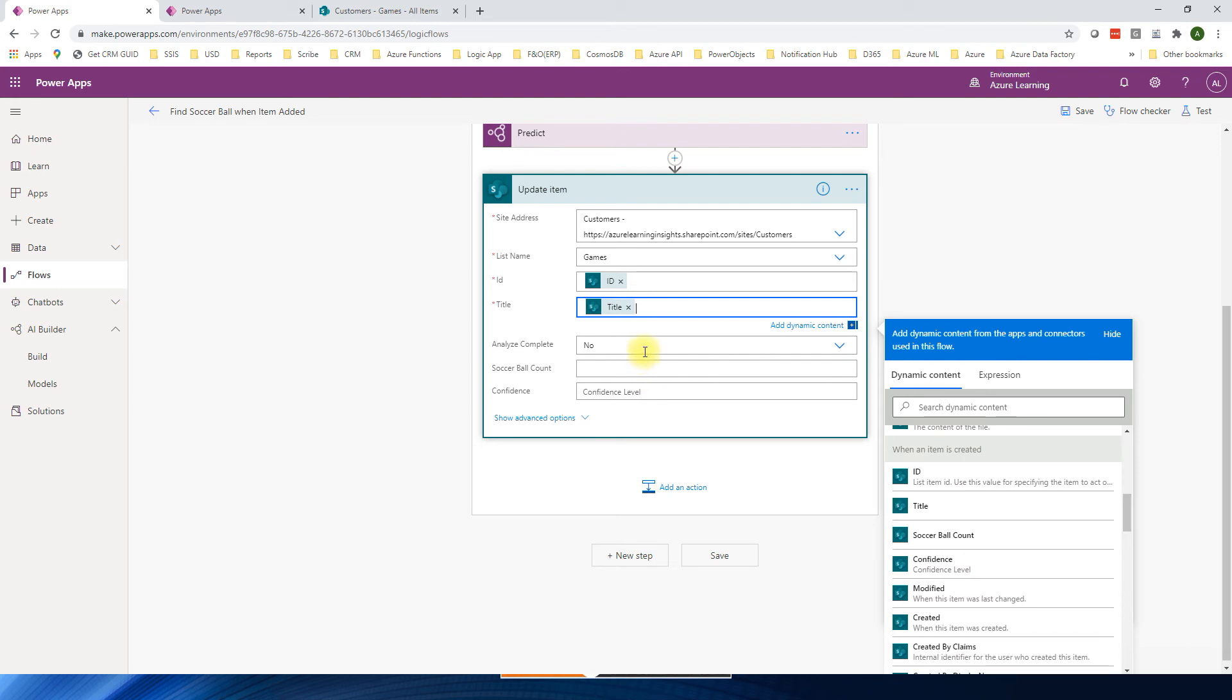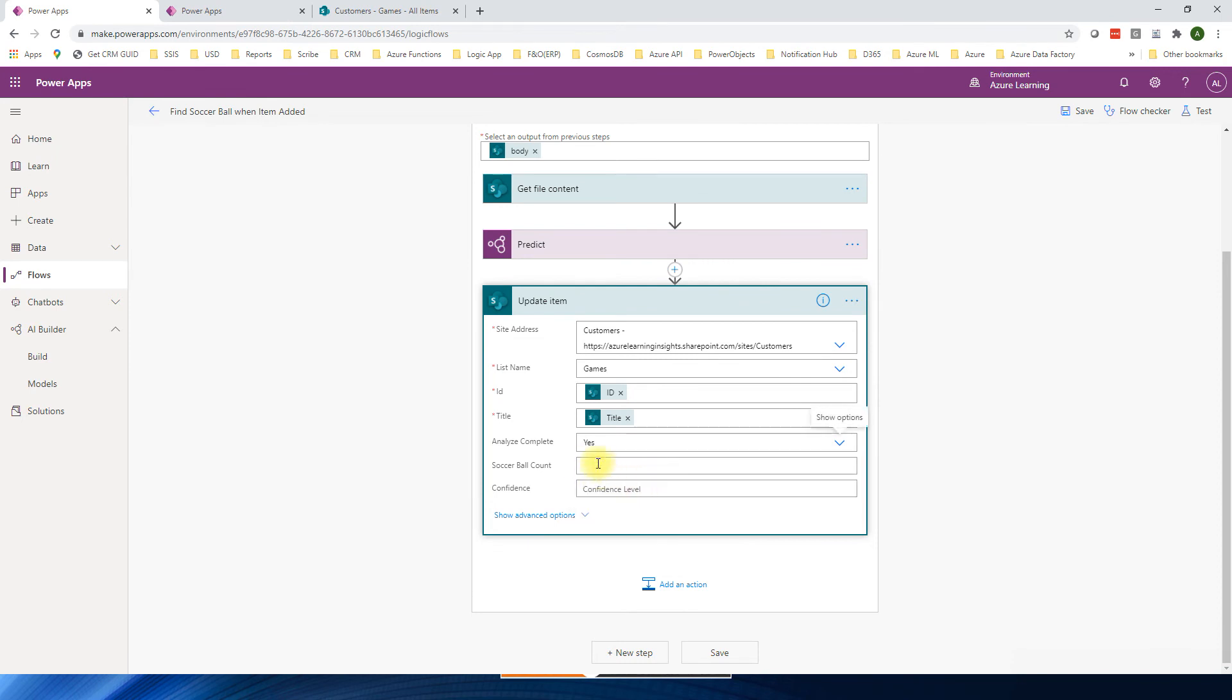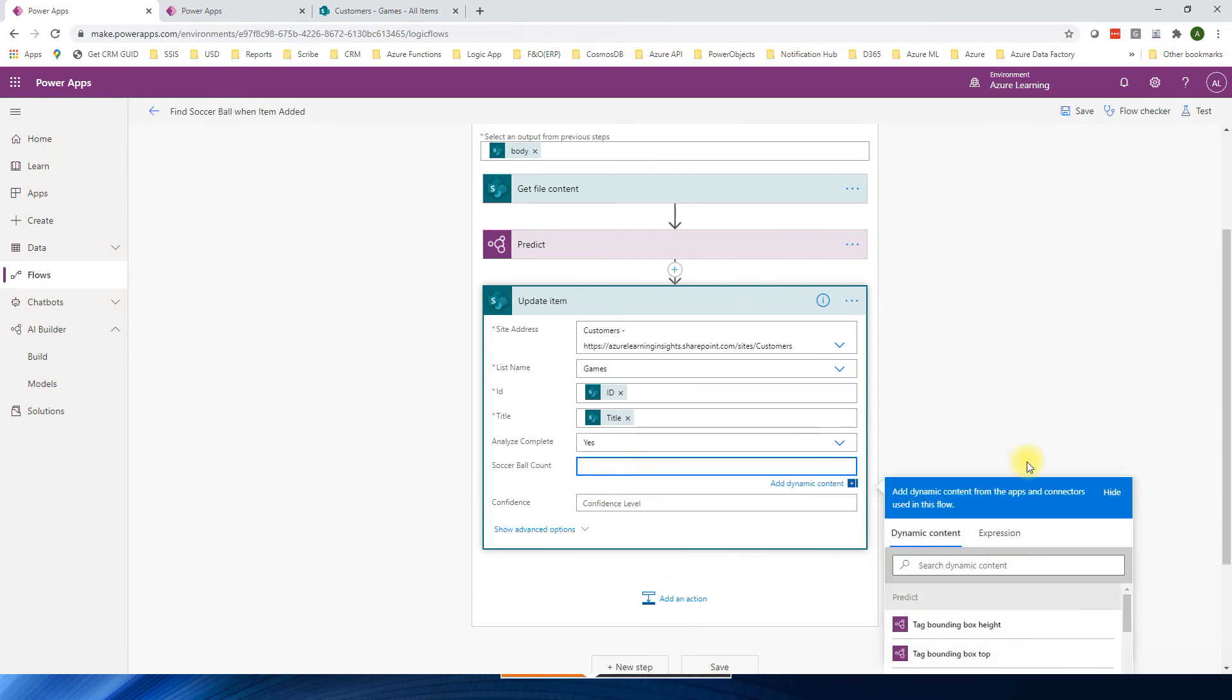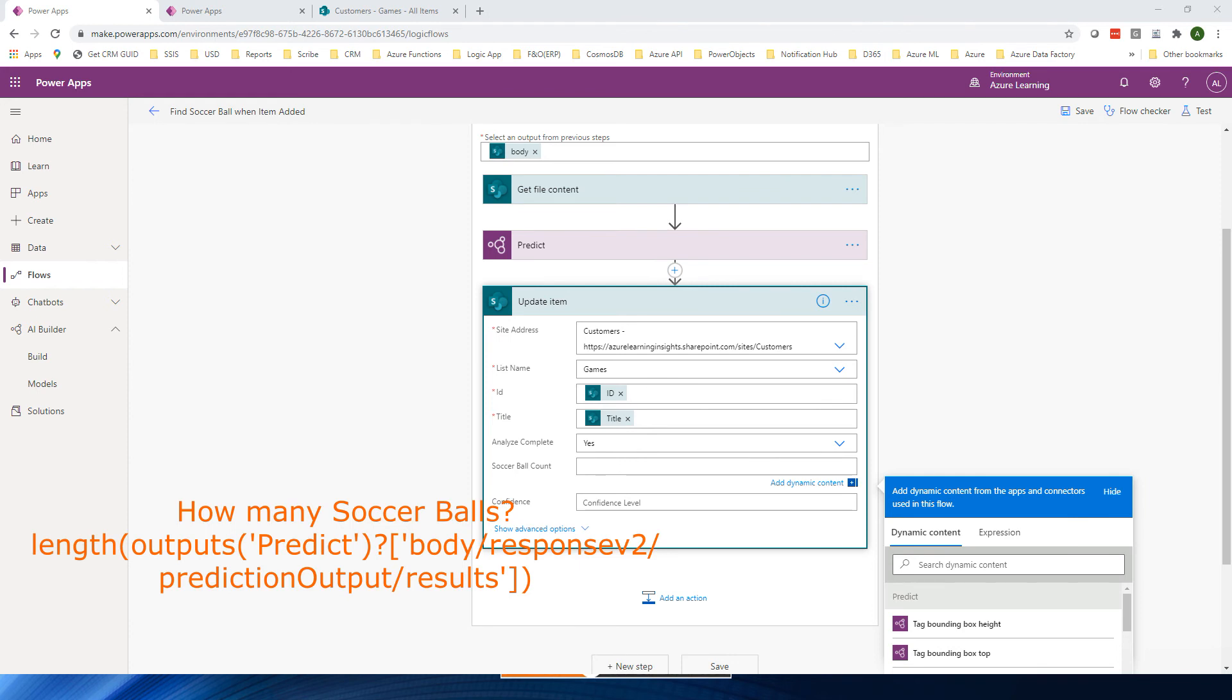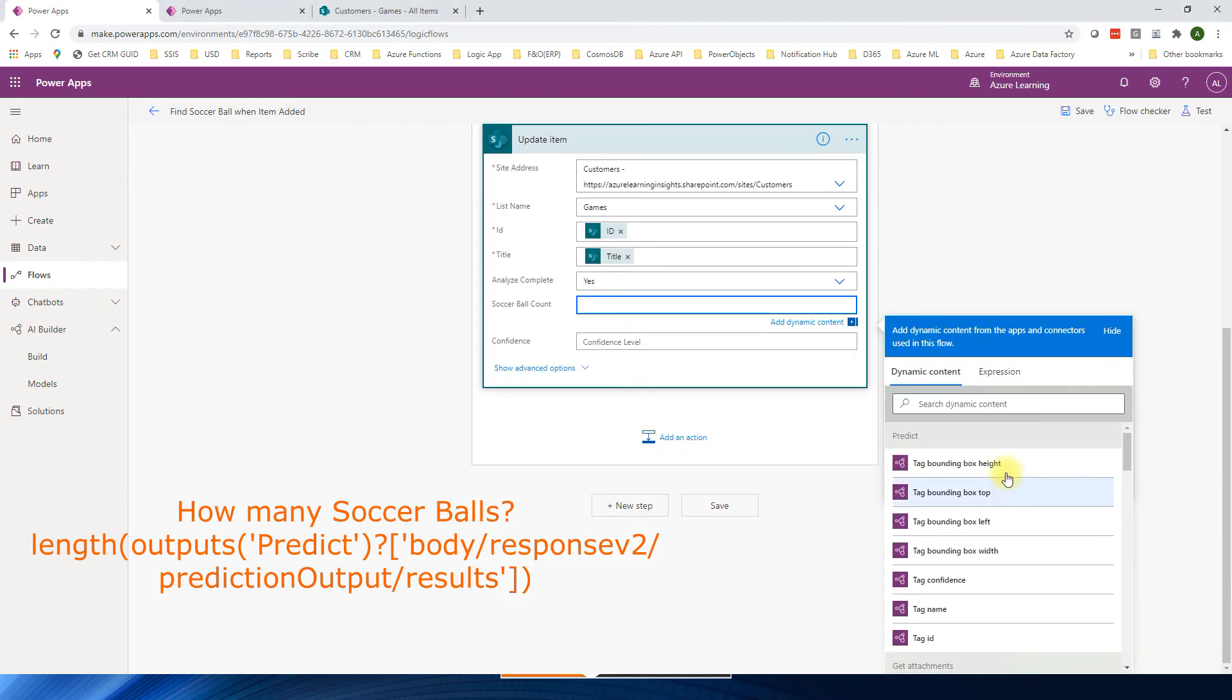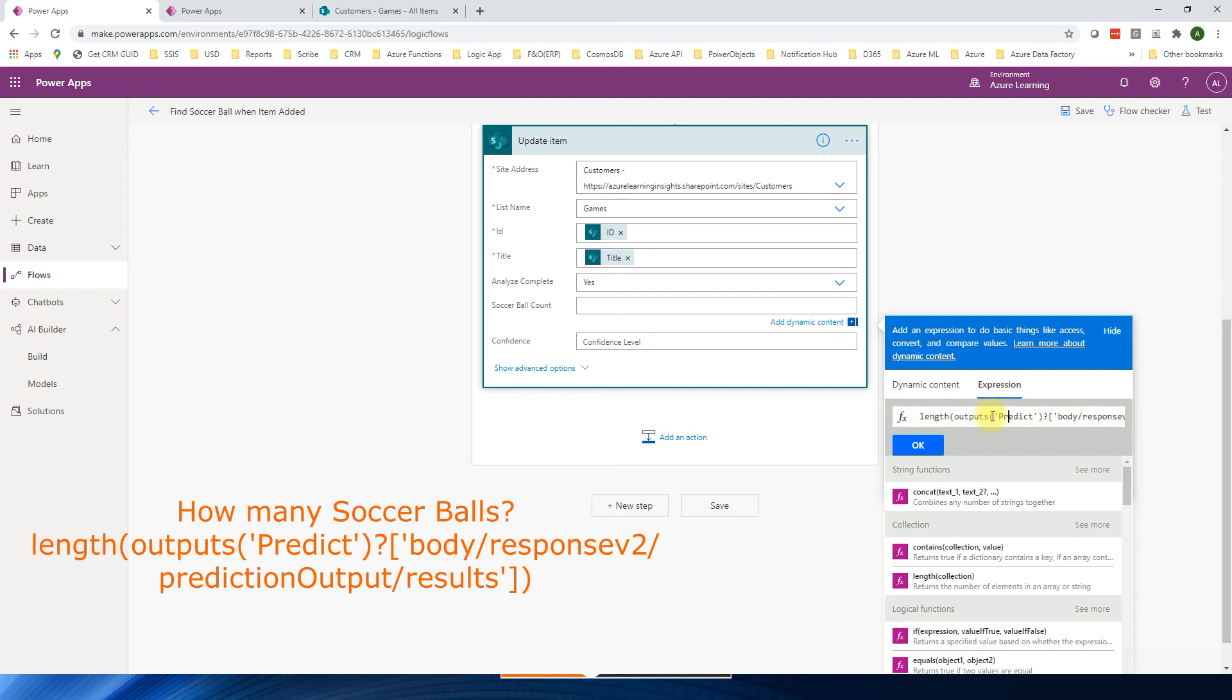So what I'm going to say, analyze is complete. Now I'm going to say soccer ball count. So I have, which is nothing but, it does basically it takes from the result. And from the result, from the predict and then it gets the length. So it gives us how many soccer balls from that image. That's what it says. It's a length. I'm going to say this.